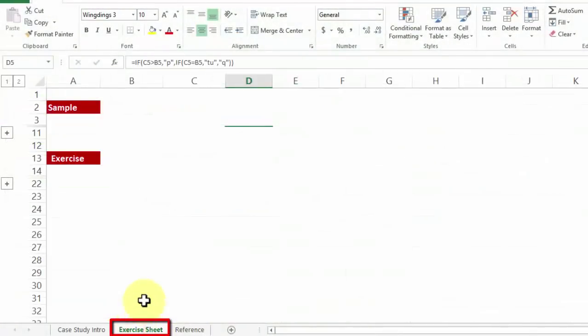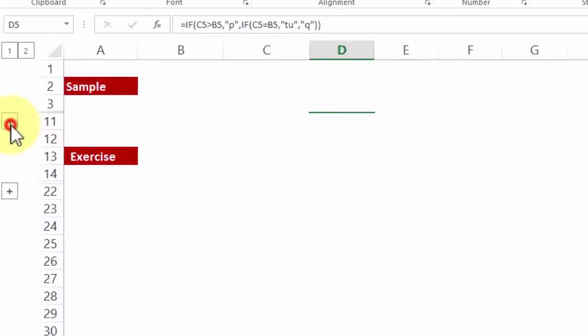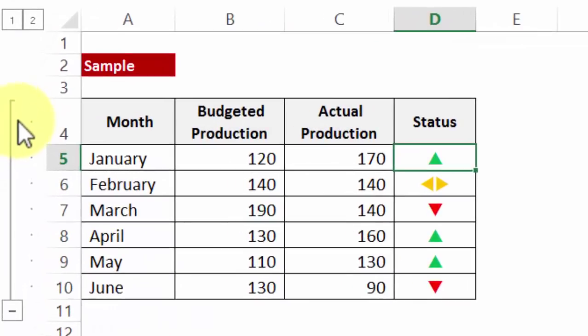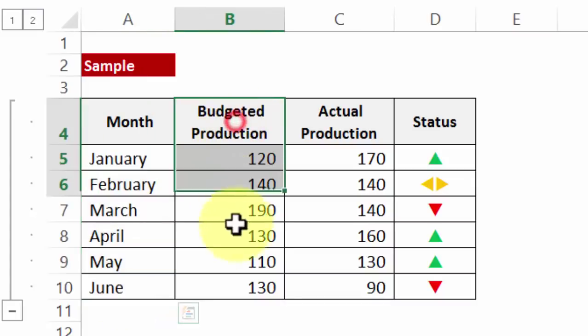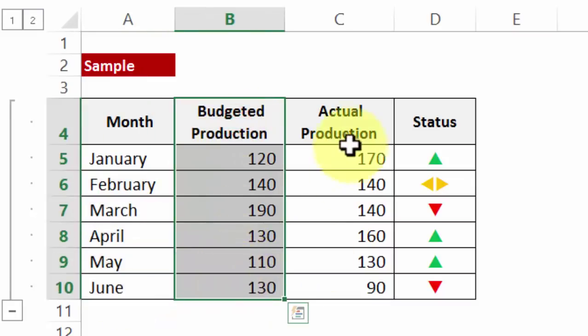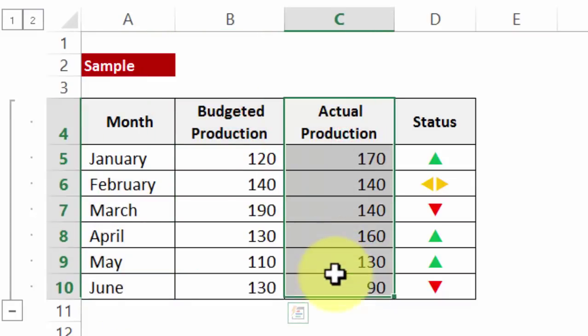In one of the case studies exercise sheet, let me show you a sample, let me click on this plus button. Now I have a column which says Jan to June month production wise, budgeted production and actual production.